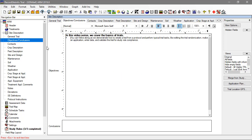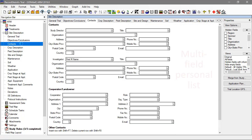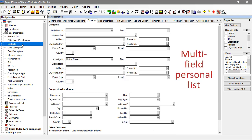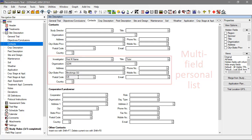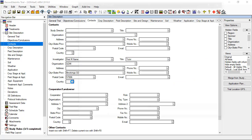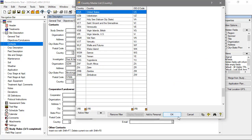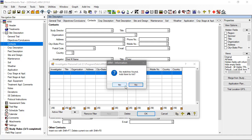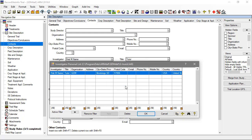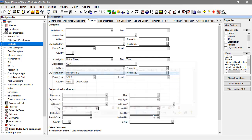The Contacts tab is a great example of a multi-field personal list. When multiple entry fields describe a single entity — in this case a contact — first fill in the details for the entity. Then open the validation list for the initial field in the group, and save the contents of all the fields together as a single unit. This is just like when we added treatments to our personal list when setting up the protocol.